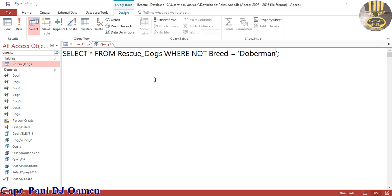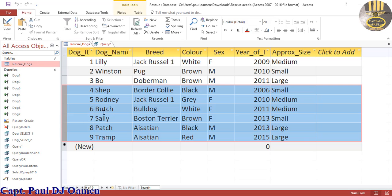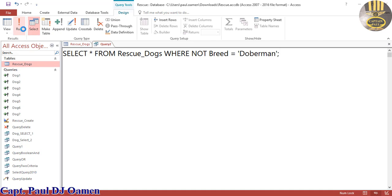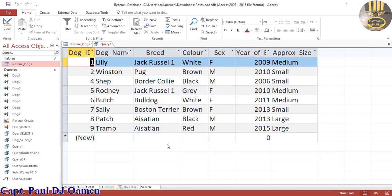If you have a guess, you'd know the Doberman will be the only record that would not be displayed. I only have one Doberman in my table, so let's run this query. Click on Run — there we go. The only record missing is that of the Doberman.